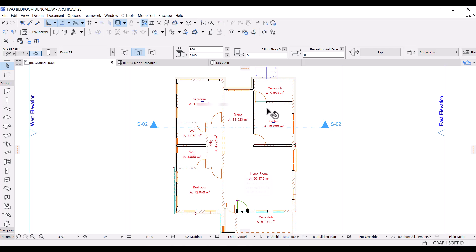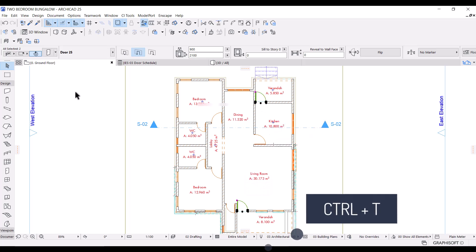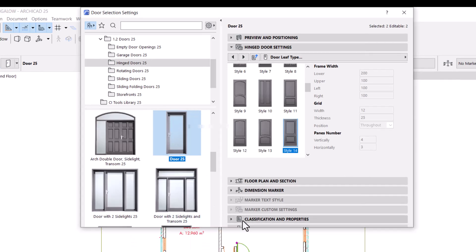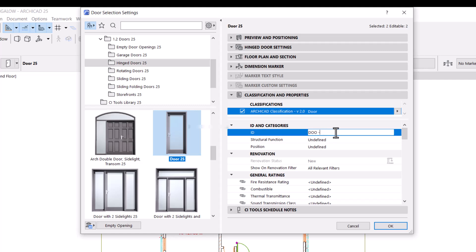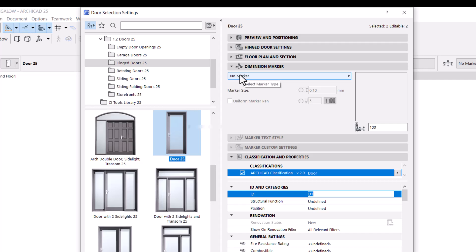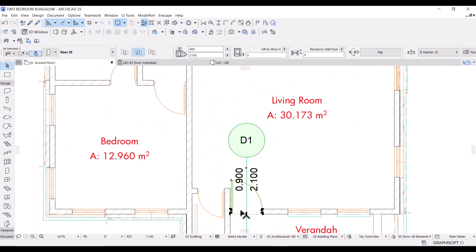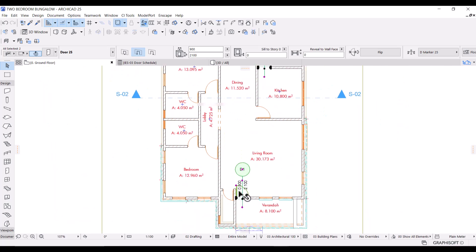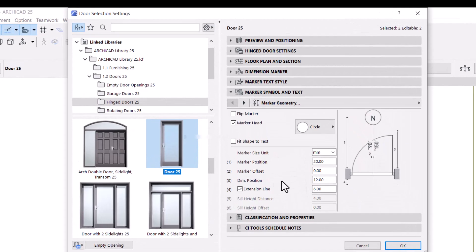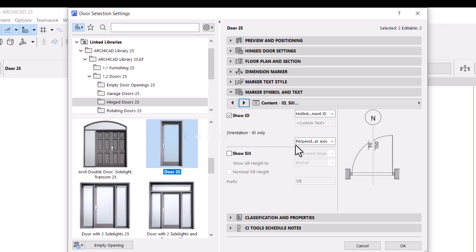I'll select the two entrance doors and press Ctrl+T to go to the door settings. First, I'll go to Classification and Properties and under ID I'll change the long ID and just call it D1. Then I'll go to Dimension Marker, select marker type D Marker 25, and click OK to see what it looks like. I'll then go back to door settings — I don't want any extension line, so I'll uncheck that box. For marker position, I'll set it to zero so the marker is in the middle of the door.